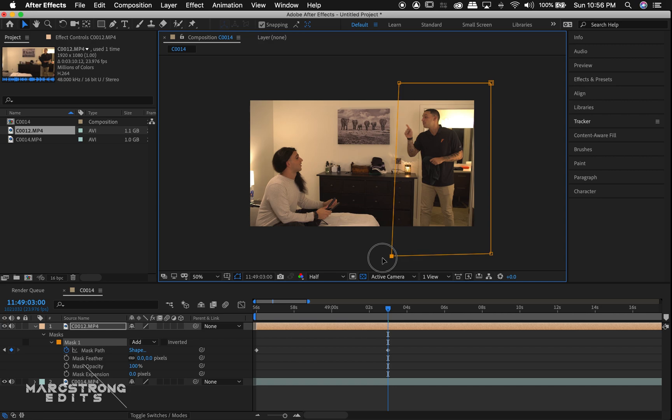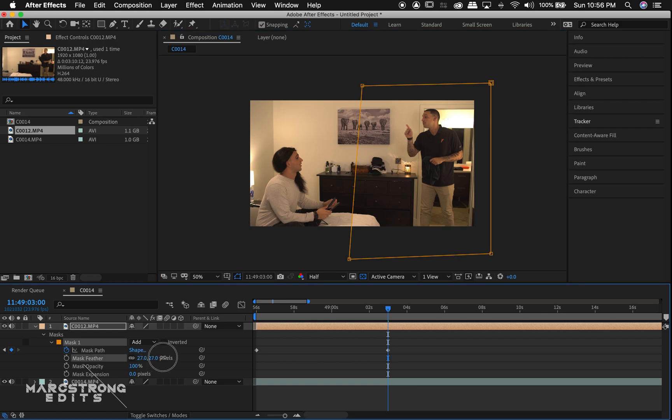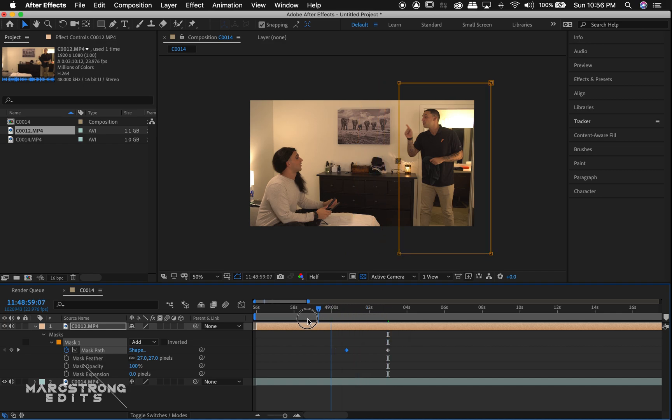So I'll just make a mask adjustment here. And we can see in the timeline where that keyframe has been dropped. And I'll increase the feather amount as well. Again, this is going to soften up any hard lines from the mask.